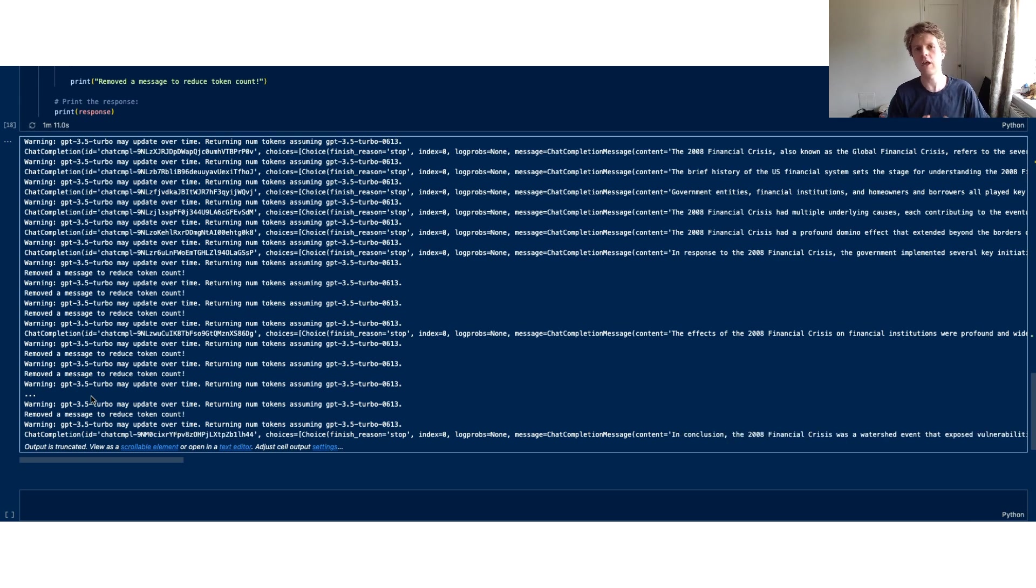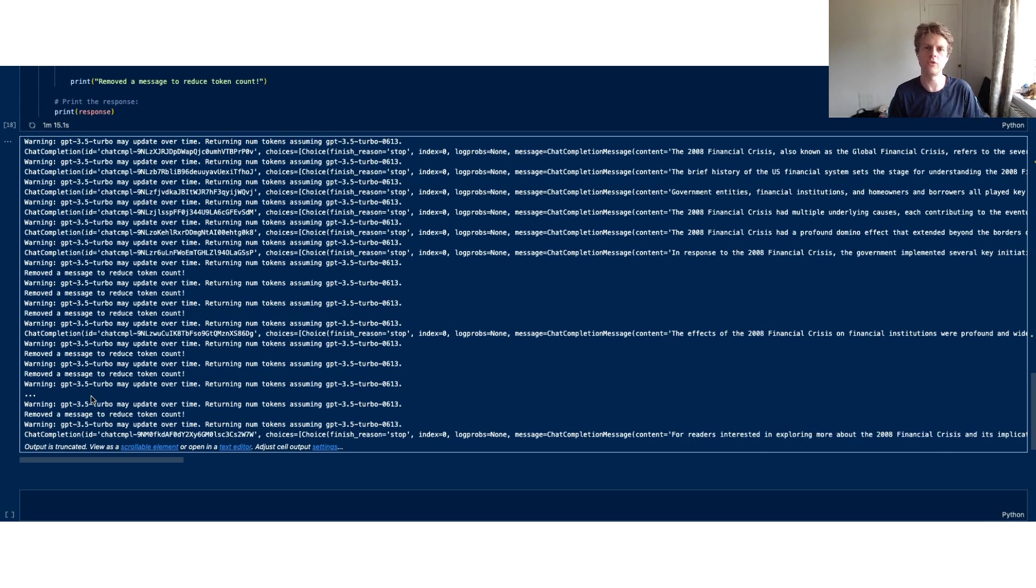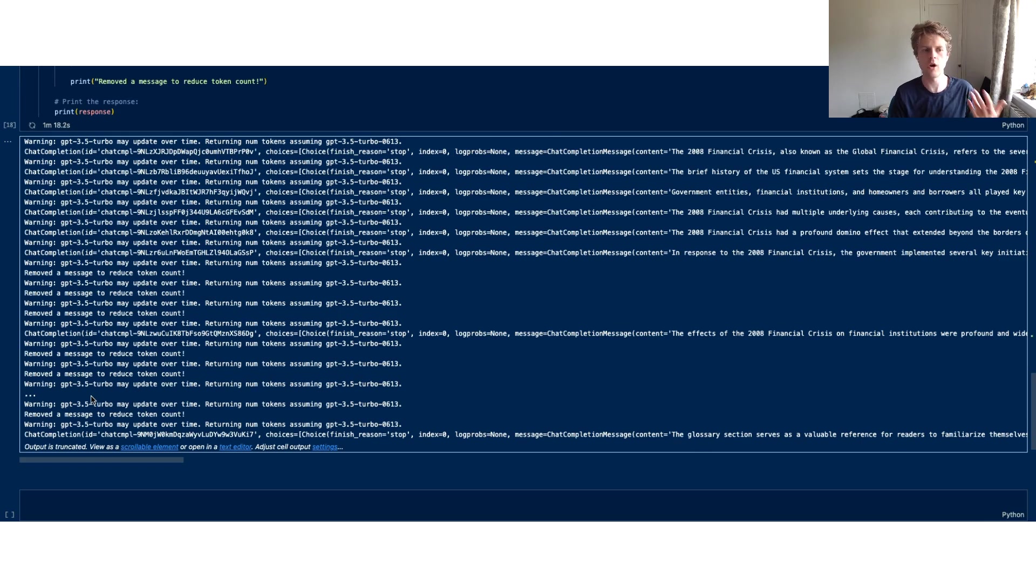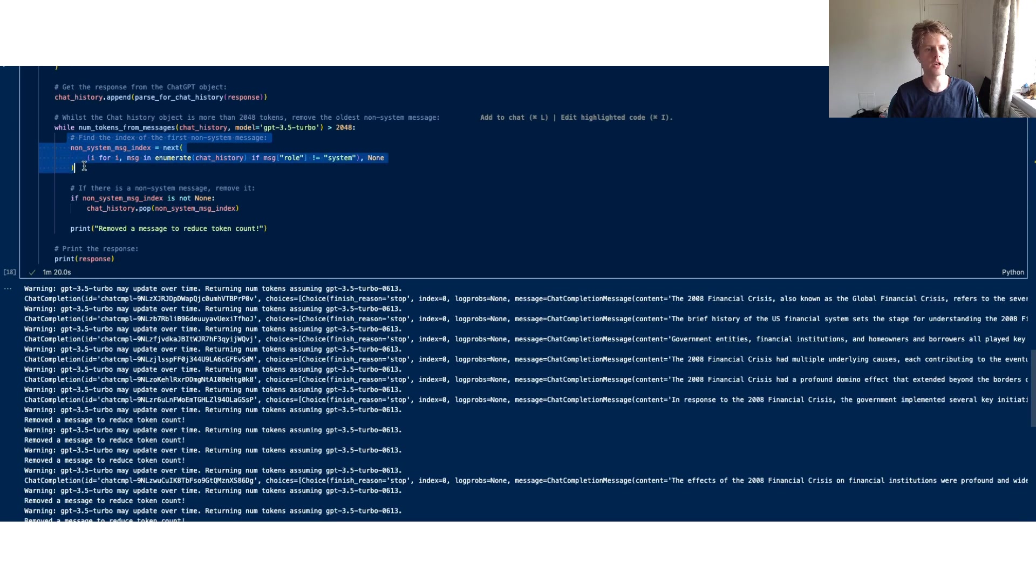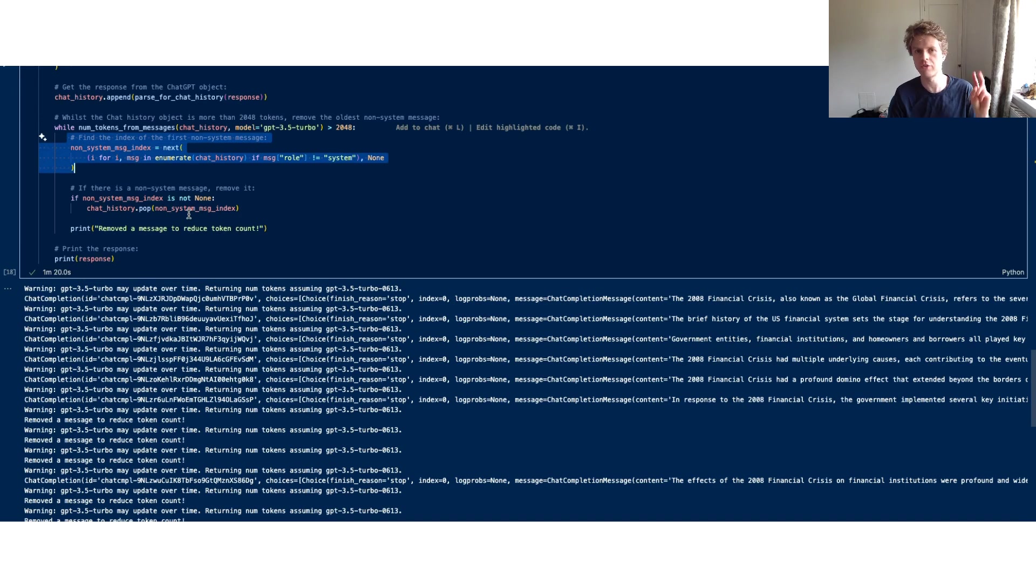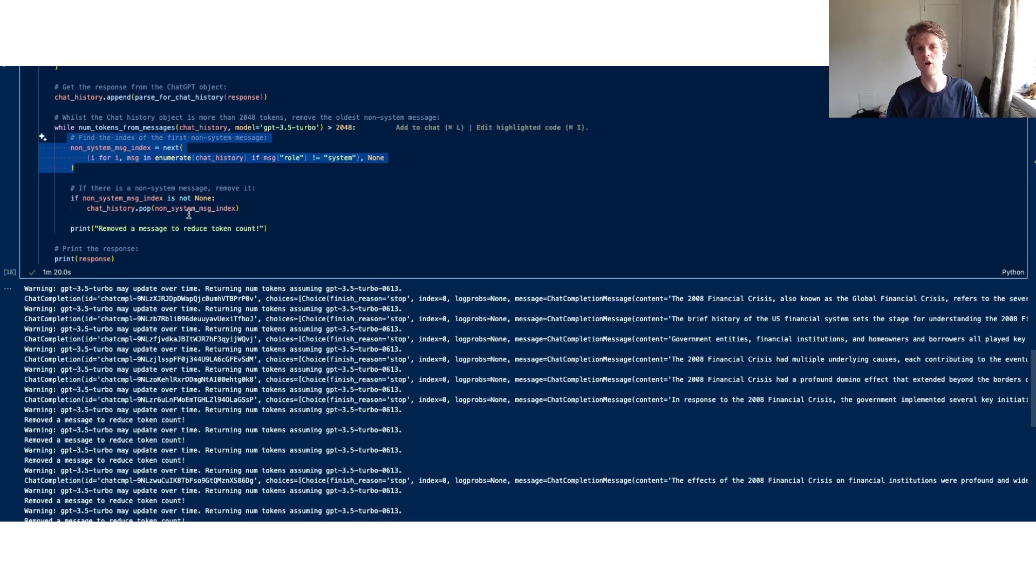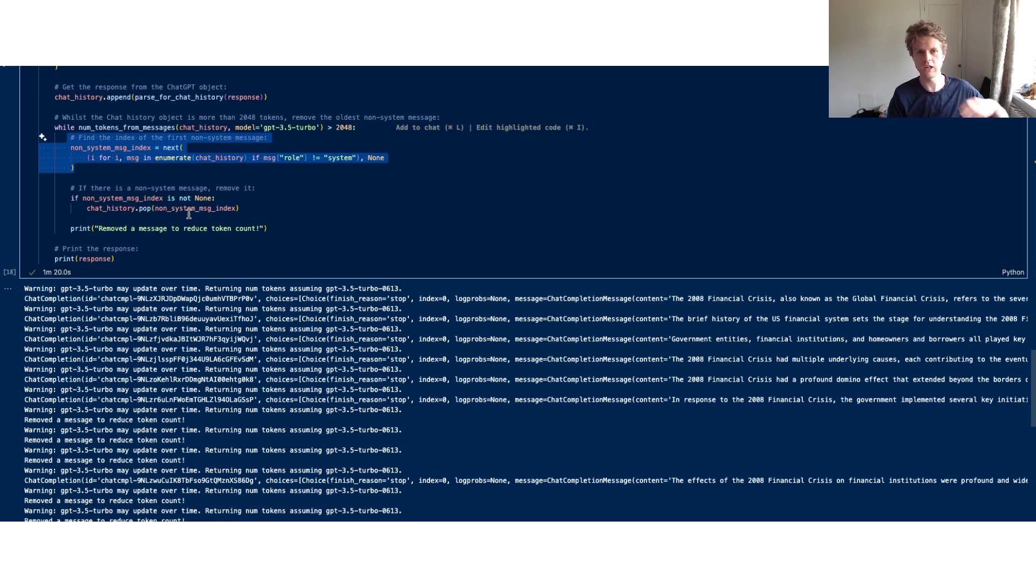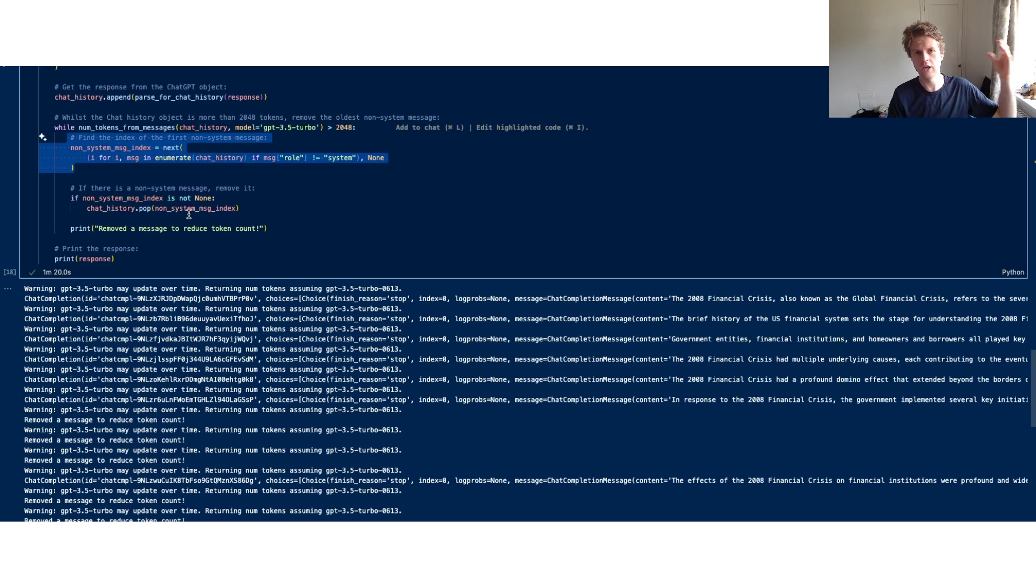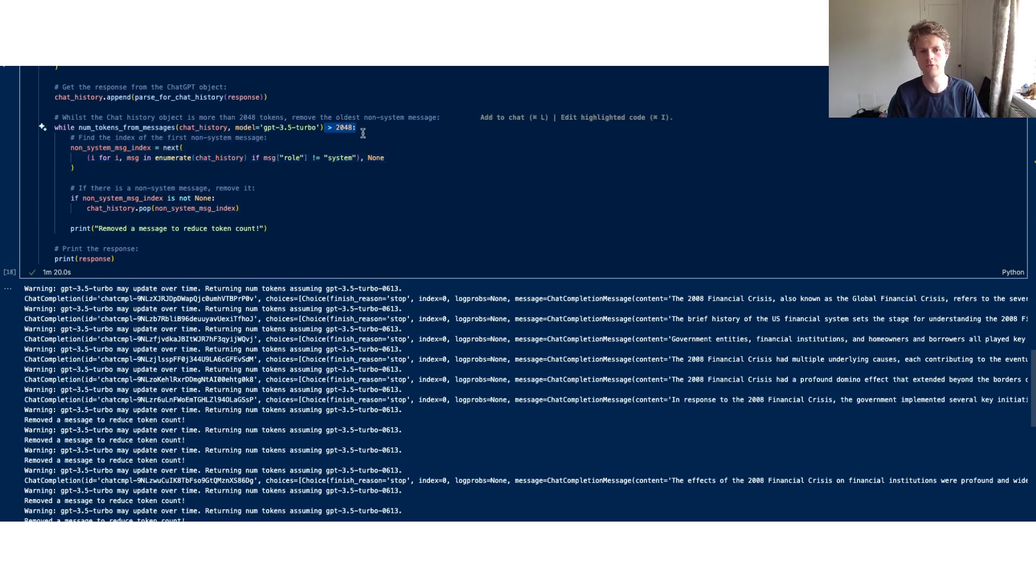Now this isn't the only method that you could use to prune the chat history. Another way you could do this is rather than finding the oldest user or assistant message, you could also summarize the entire message history with another ChatGPT call. After you've summarized it, you could delete that old chat history and start with a summarized version, and you would keep re-summarizing as you hit over 2048.